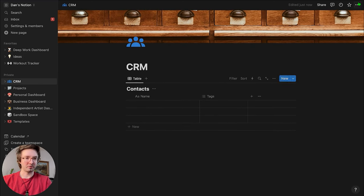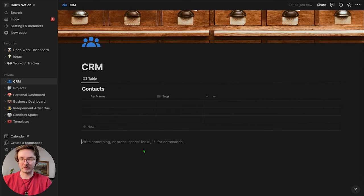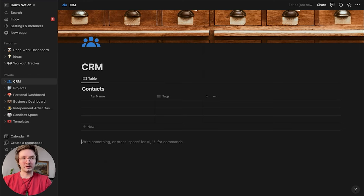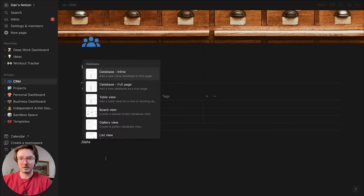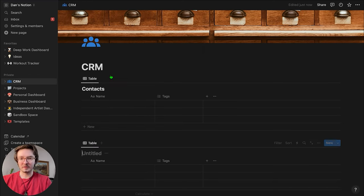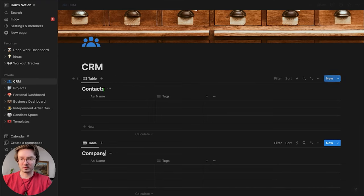I'm going to come over here in the top right and hit full width — I always forget to do that. And then down here I'm going to add another database, and I'm going to call this 'Company.'